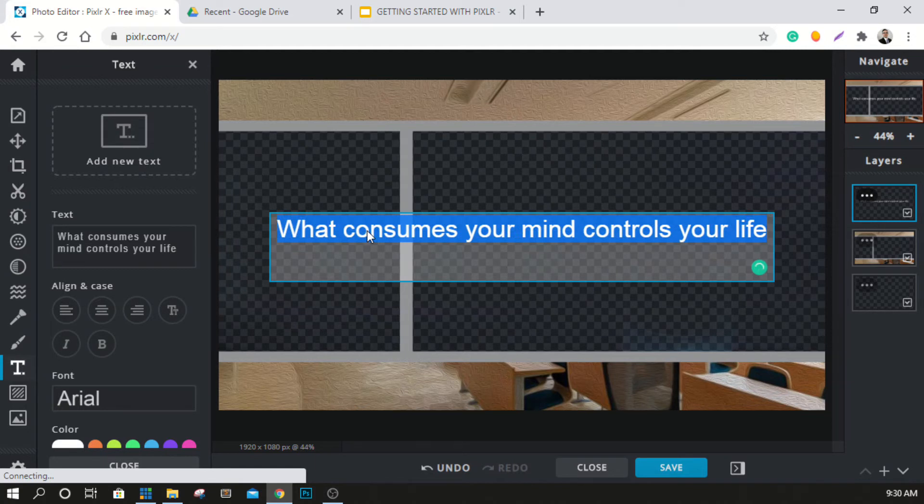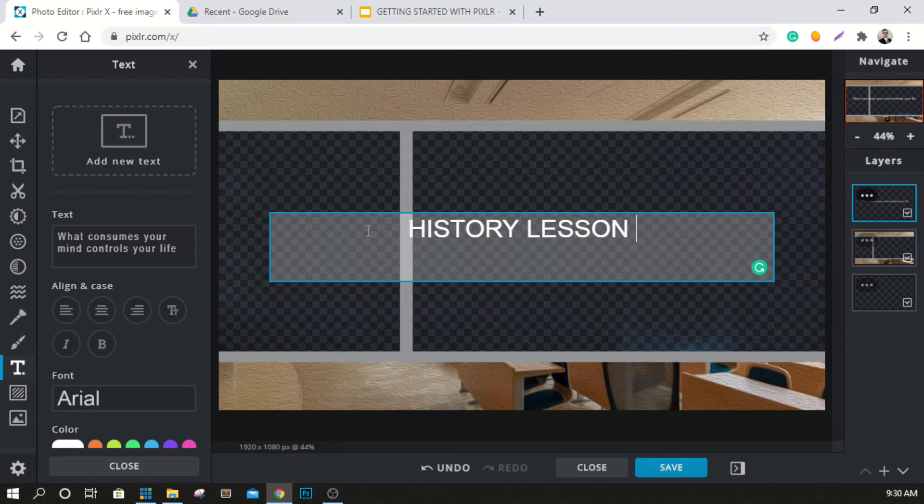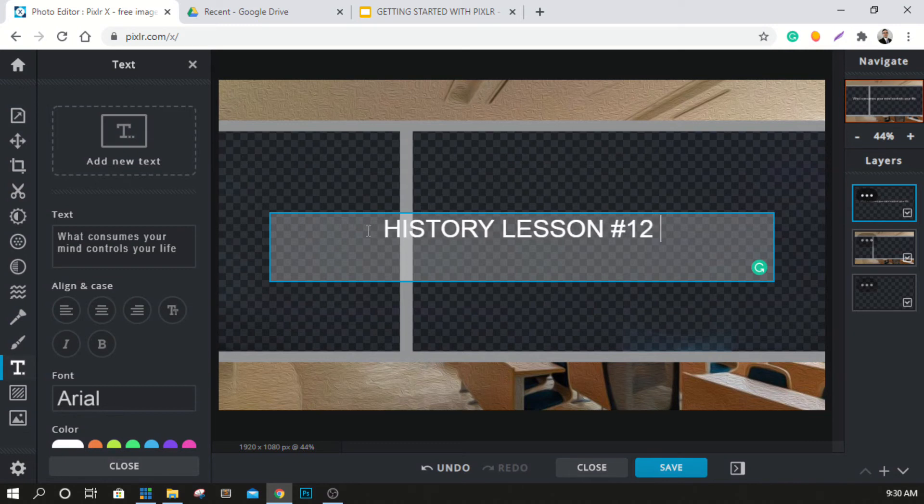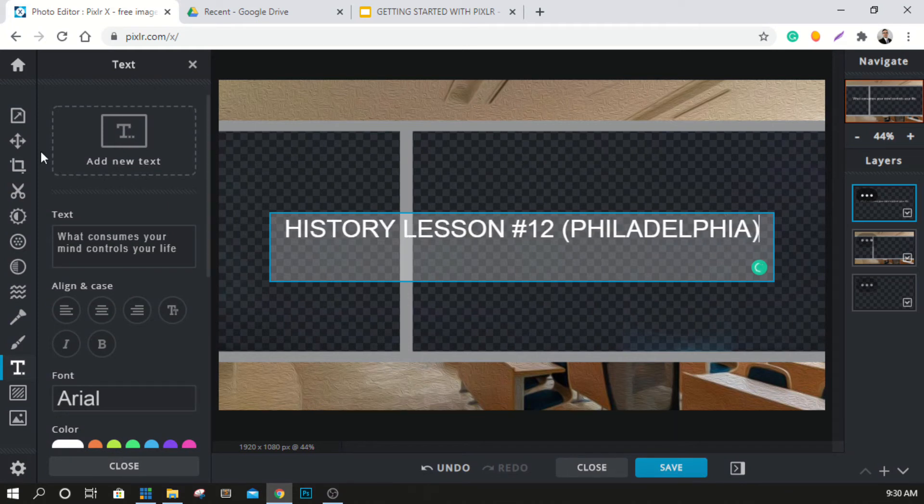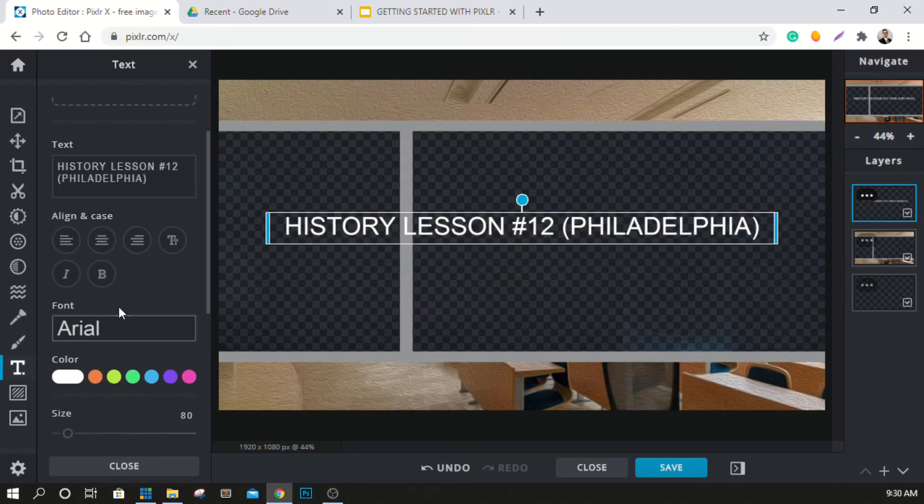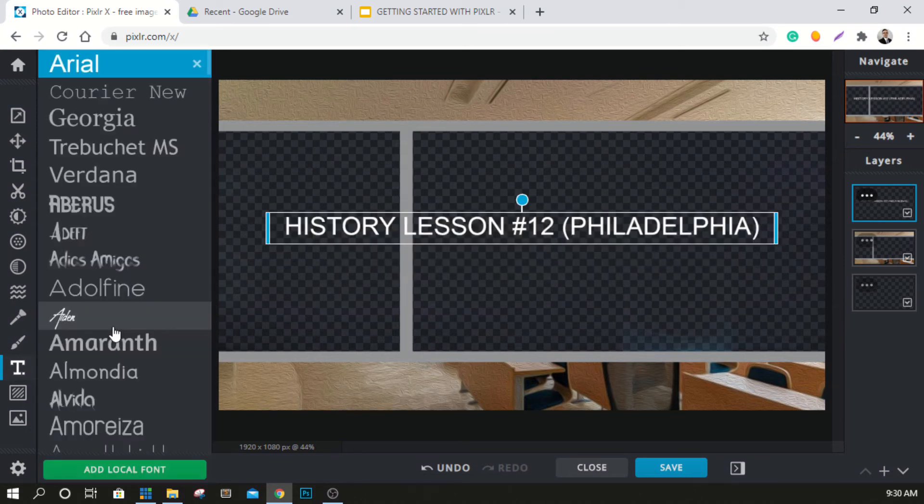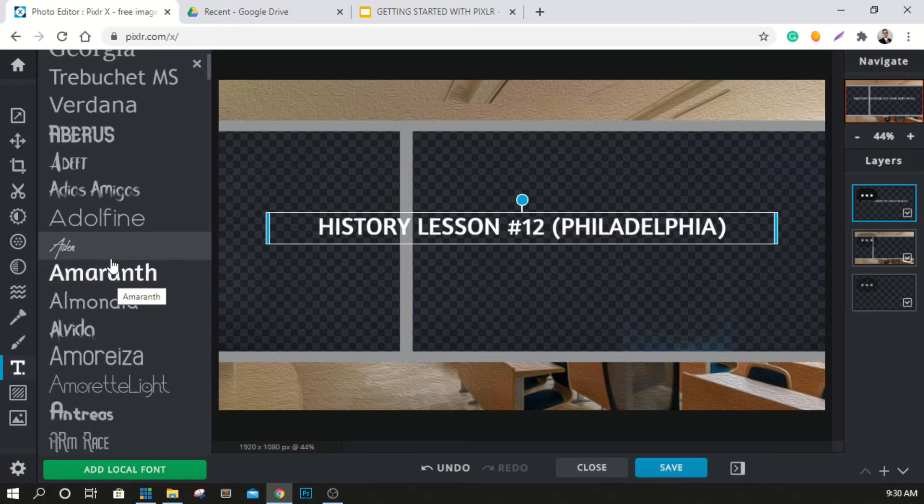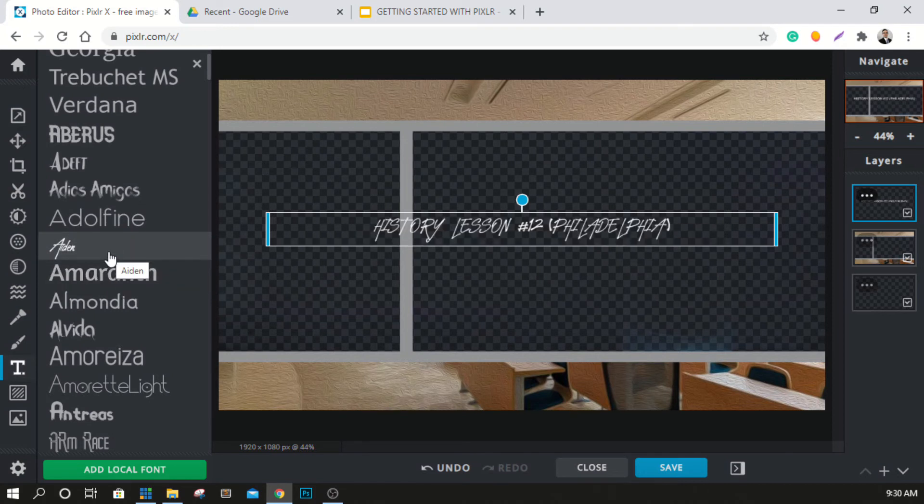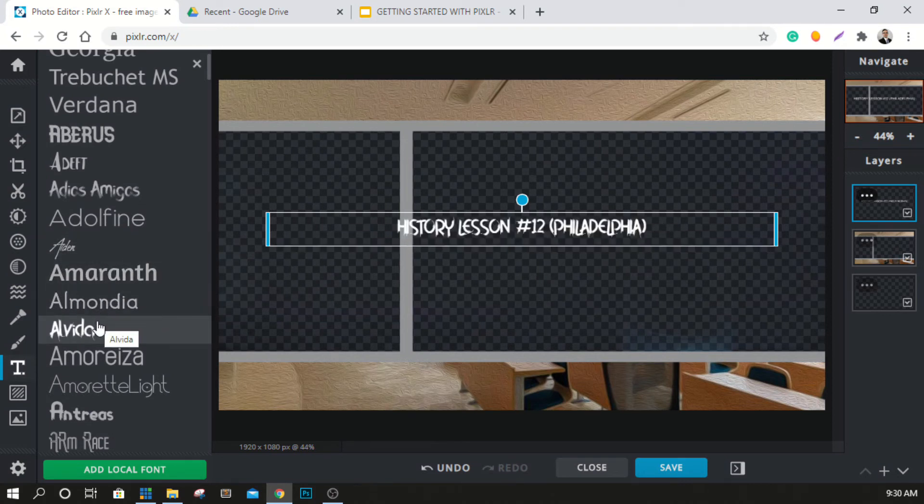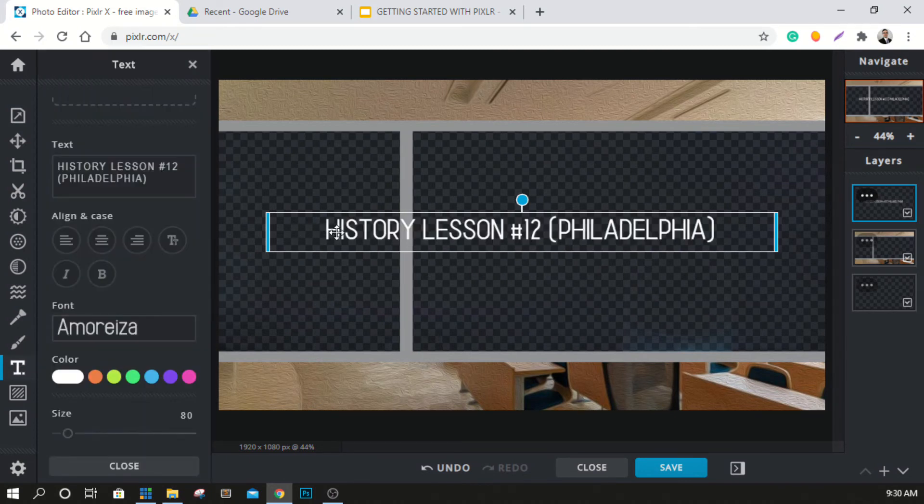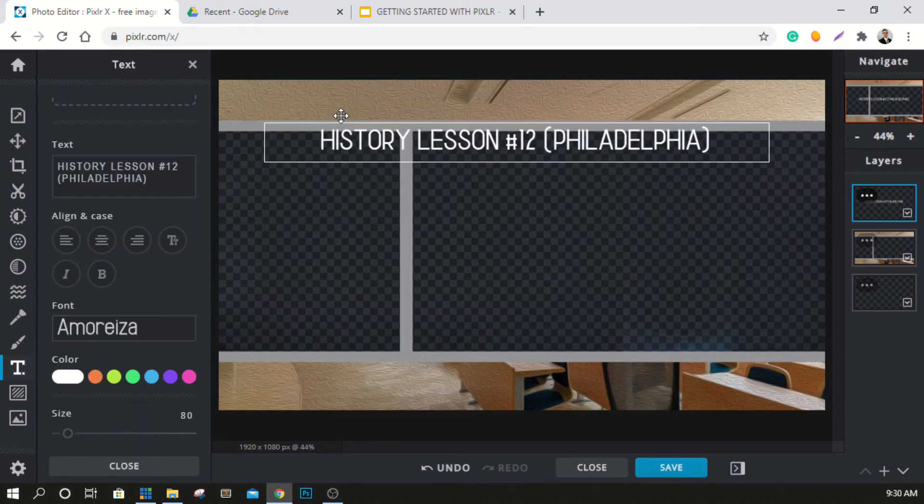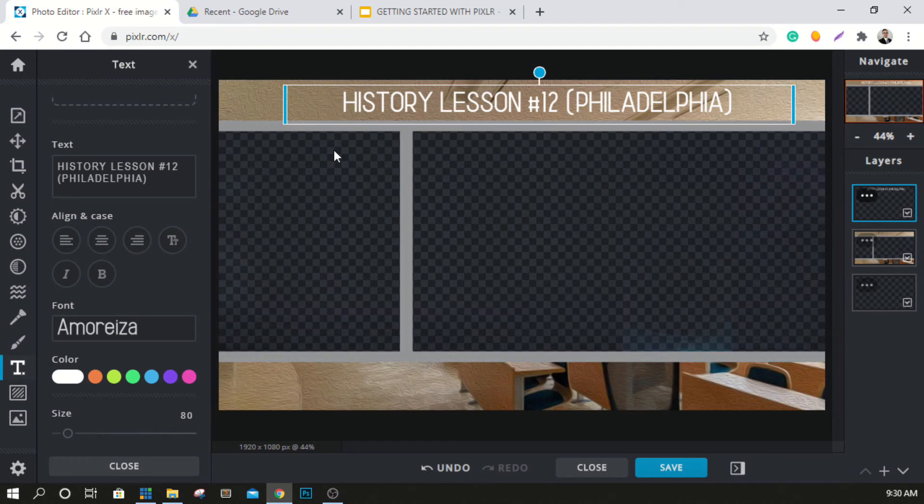Over here I'm just going to click the text button and hit add new text, and we're going to pretend that this is a history lesson. So I'm just going to write history lesson number 12 and we'll call it Philadelphia, a little history lesson on Philadelphia. Now we can change the font, we can do a whole bunch of different things in here with different fonts to make it look cool and different however you want to do it. You have a lot of different opportunities to change it. Let's just do a simple one like that and drag it up to the top.